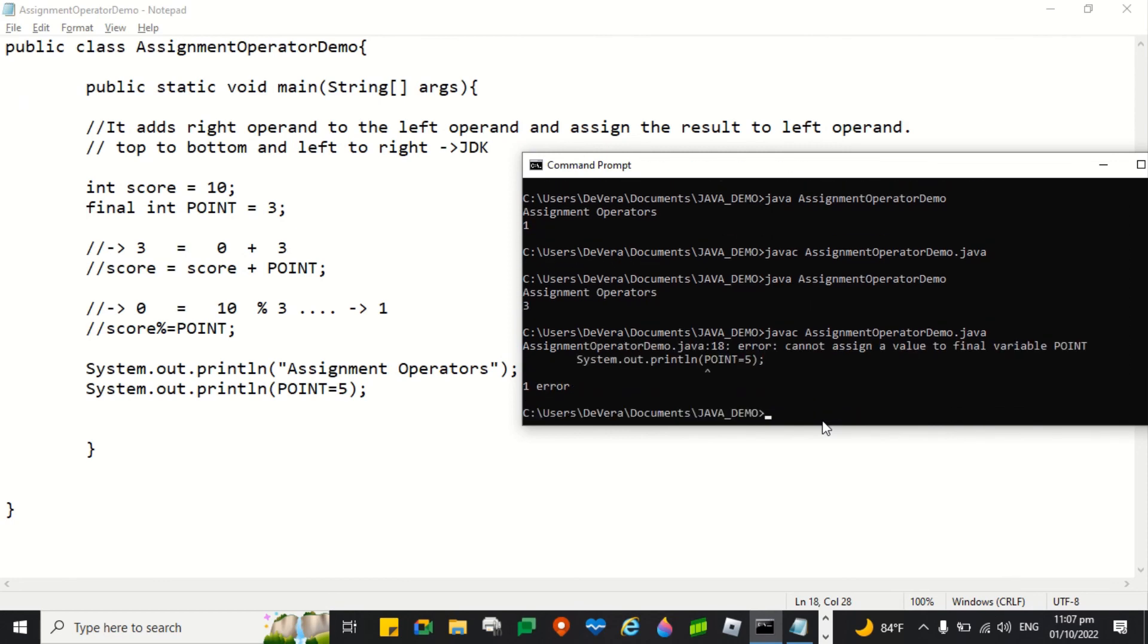Yeah, it's error. Error cannot assign a value to a final variable point. This is the reason why. So if it is declared as final, you cannot change its value.